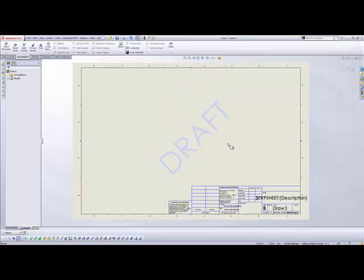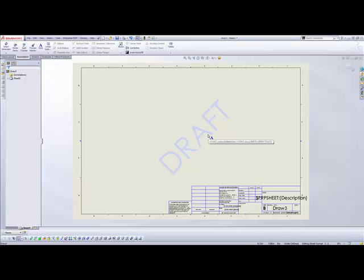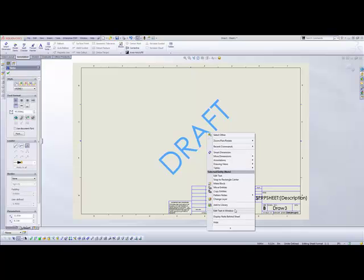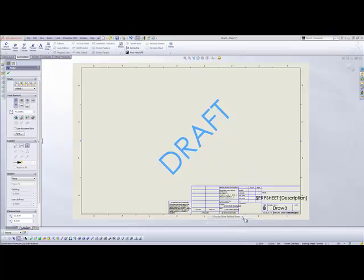And then our final step, which you'll notice later on when we add views to our drawing, is we're going to right-click on it and we're going to select display note behind sheet. What this will do is keep it in the background always so it won't block any of the lines or any of our dimensioning in our actual views on the drawing sheet.